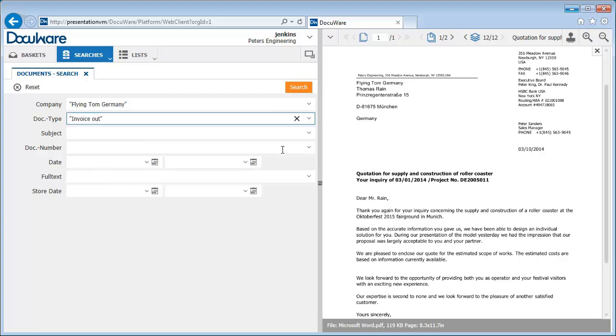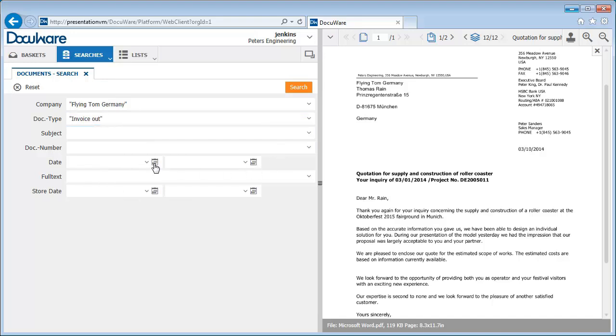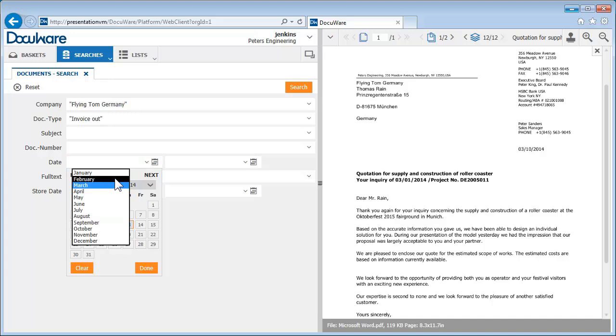Now let's limit the date with a From, To search. This is fast and easy, too. Using the calendar in the date field, just select the first of the previous month.